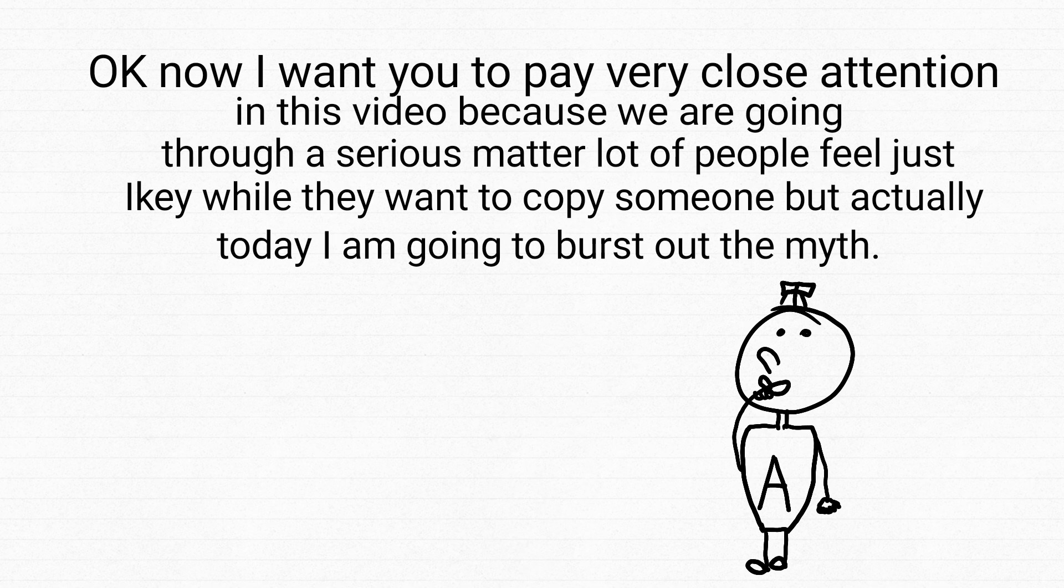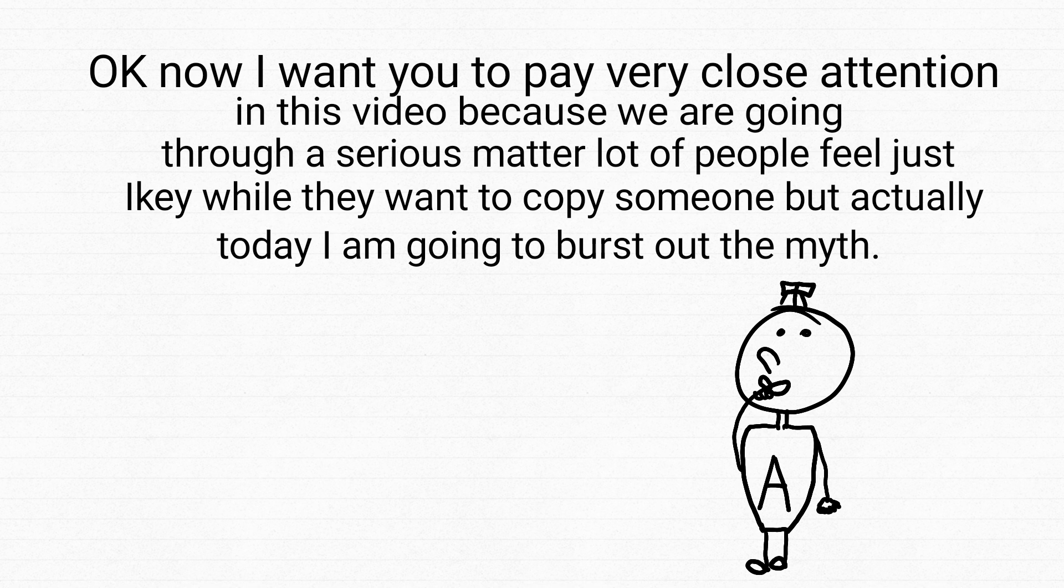Okay, now I want you to pay very close attention in this video because we are going through a serious matter. A lot of people feel iffy when they want to copy someone, but actually today I'm going to burst out the myth.